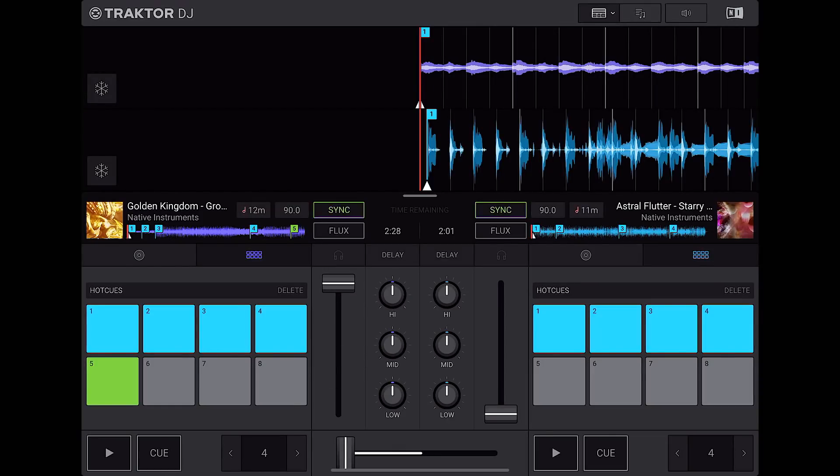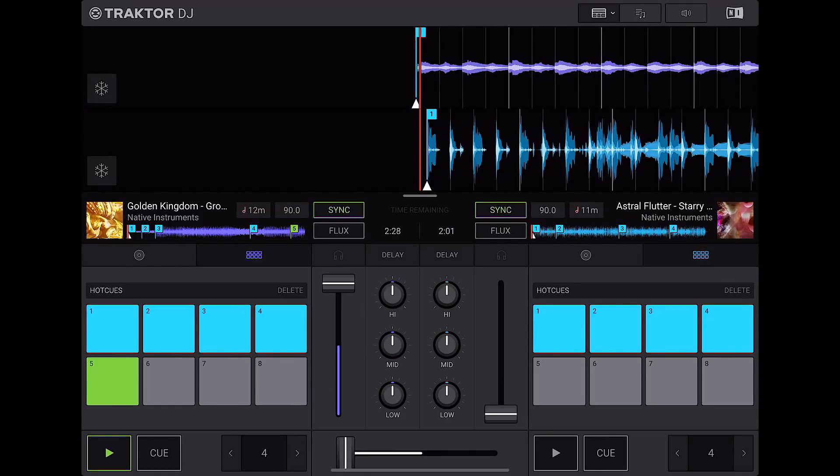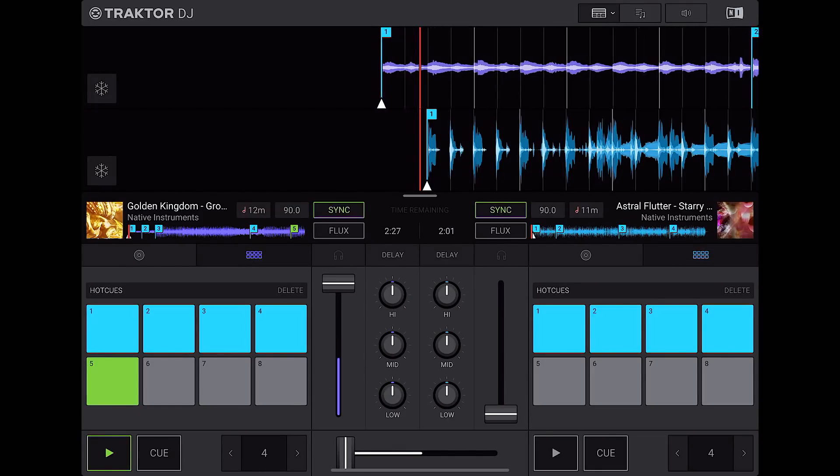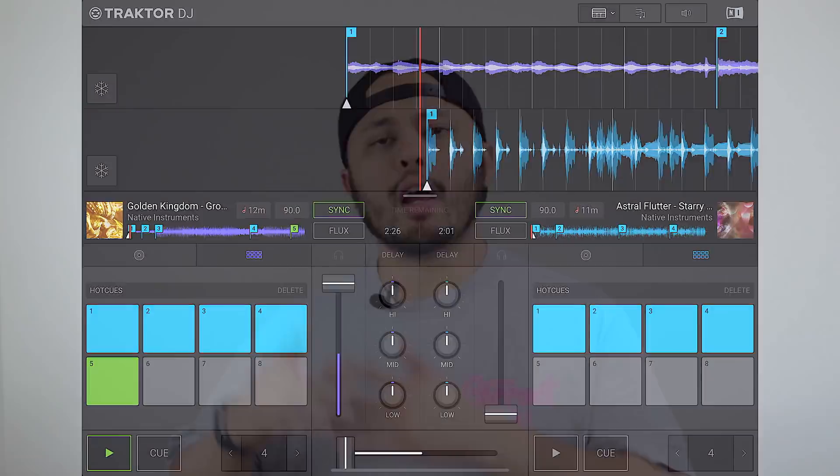Although some might scoff at Traktor DJ as it has its beginnings as just an iOS app, be sure that this is a fully-featured piece of DJ software that rides the lines of being accessible to beginners while maintaining the kind of features that even seasoned DJs look for. So now let's take a deeper look at Traktor DJ 2 and all of its features.